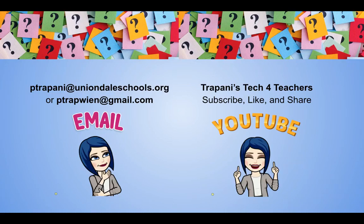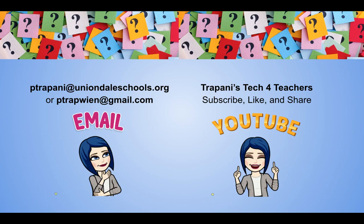Thanks so much for watching. If you found today's tip useful, like, comment, or share. And don't forget to subscribe to this channel so you don't miss a thing. If you have any questions, comments, or requests, you know where to find me.